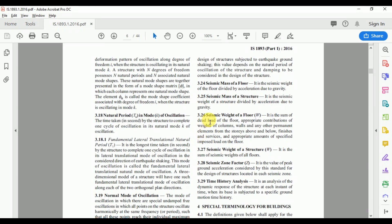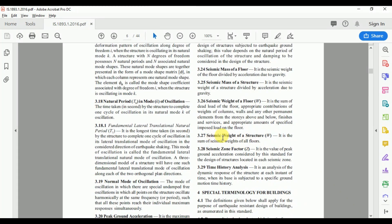The code states that seismic weight of the floor is the sum of the dead load of the floors and the appropriate amount of specified imposed loads on the floor. We need to consider the appropriate amount of live load in calculating seismic weight. The seismic weight of the structure is the sum of seismic weights of all floors.